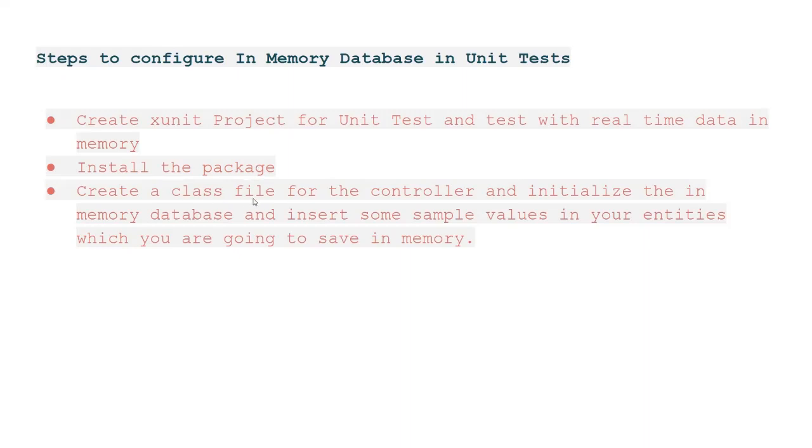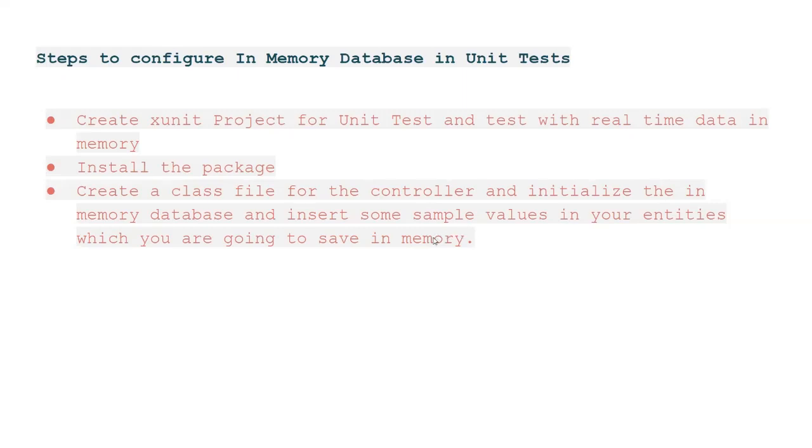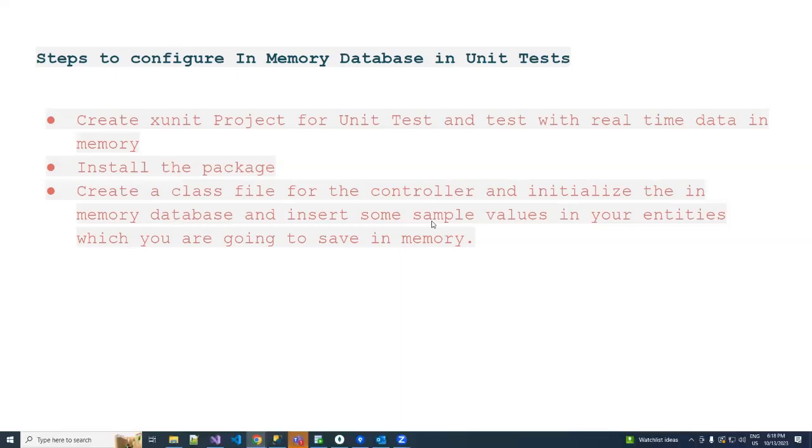Then we need to create a class file for unit tests, for testing the controller for example, and then we have to initialize. Here we can insert some sample values in our entities which we're going to see in our in-memory database. So let's jump to the code.